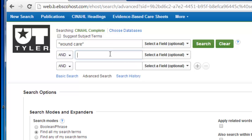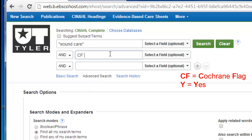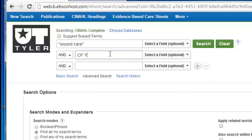In the search box immediately below, I will type in the two-letter field code CF in all caps, which stands for Cochrane Flag, followed by a space and the capital letter Y for yes. To perform the search, I then click the search button.